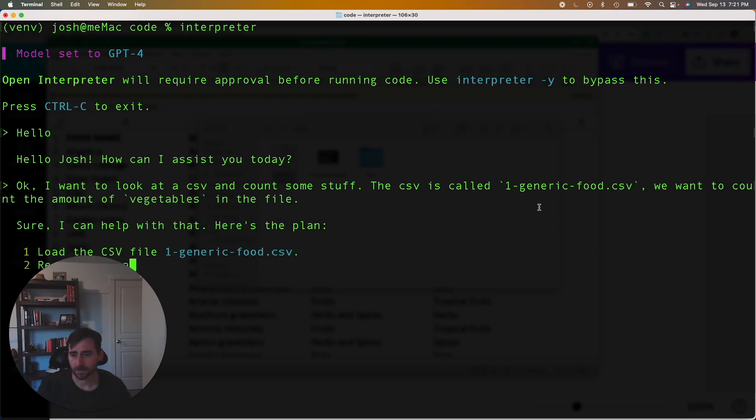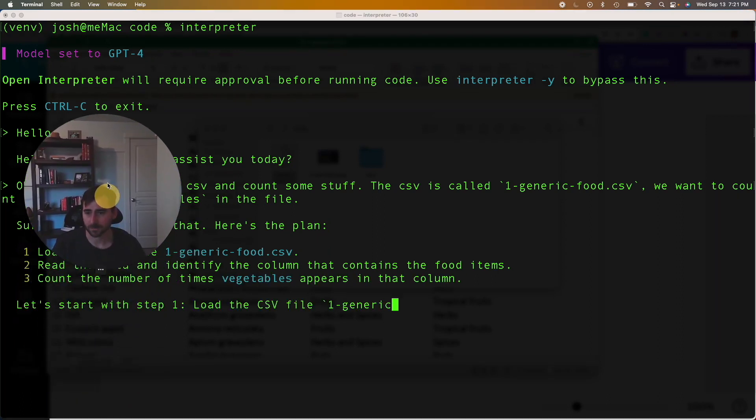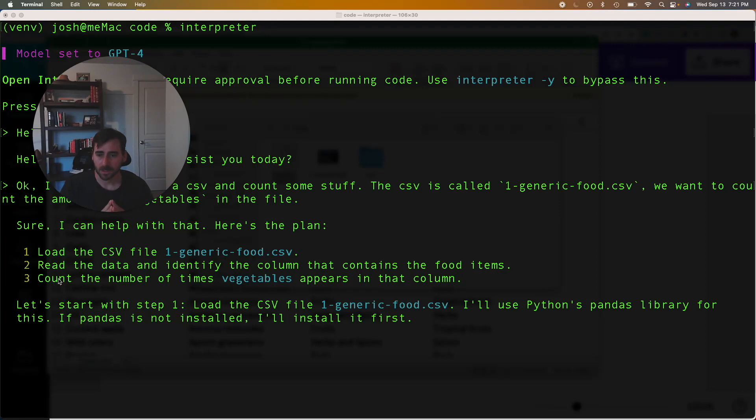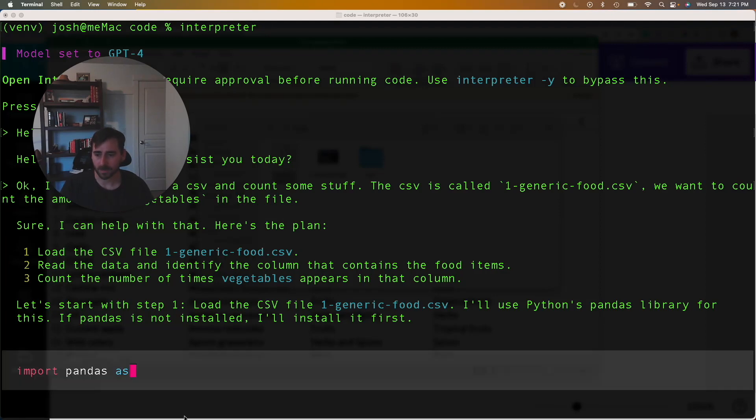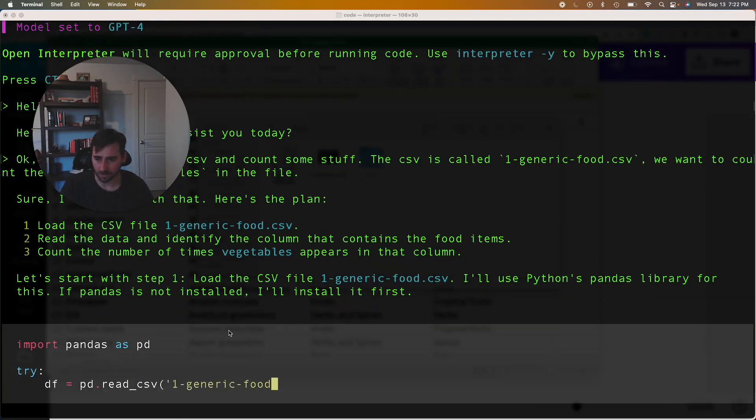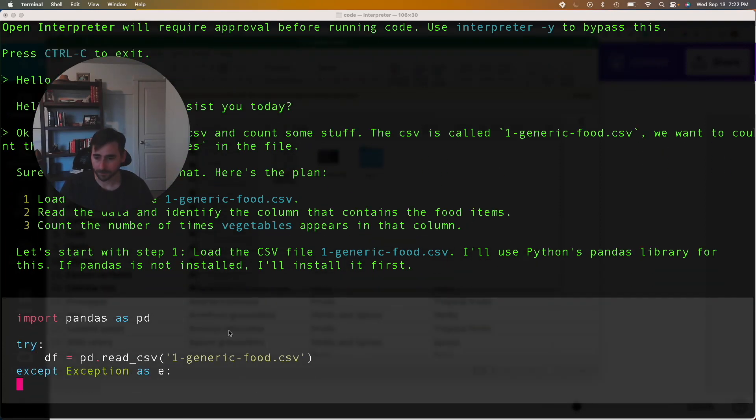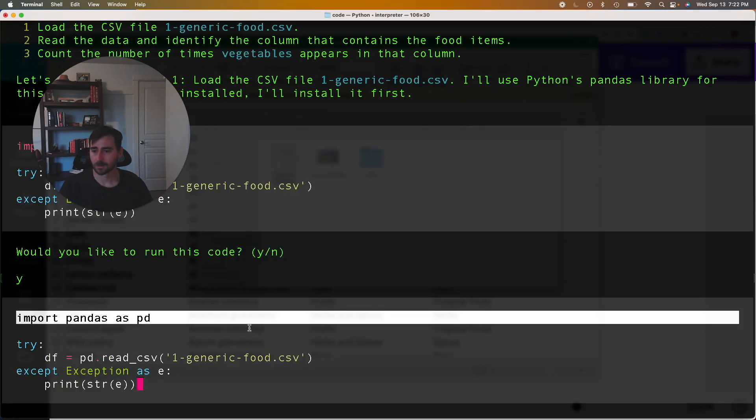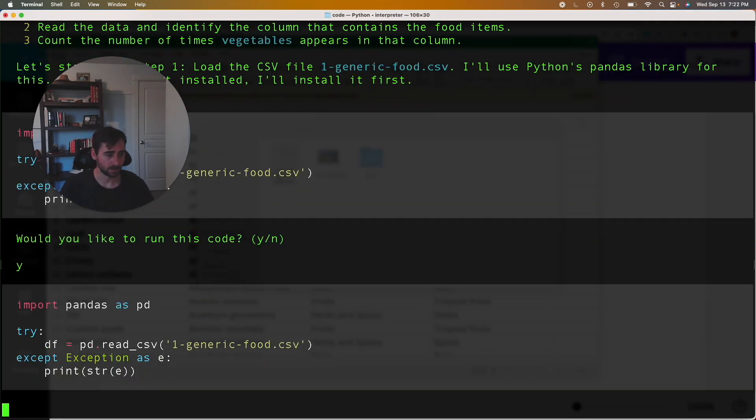So it comes up with the plan. Okay, it's going to load the CSV, it's going to read it and then count the vegetables. So that sounds good to me. So it's going to give us the code that it wants to use. So to run it I just click yes. Y for yes. Cool, here it goes.